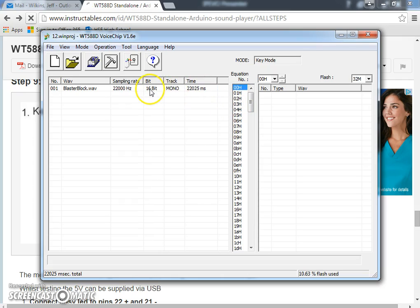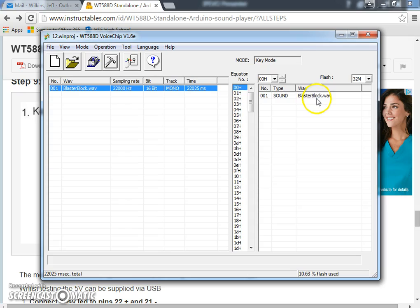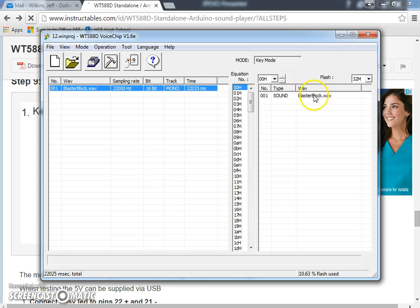So I'm going to double click, and that's going to shove it into this spot. So my 00 switch, these are hexadecimal numbers. It's going to play this blaster block value. I click on compile.